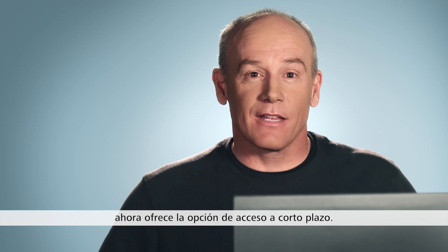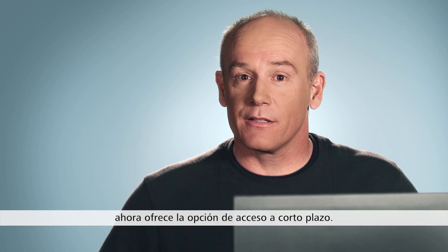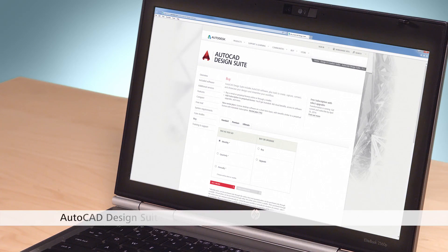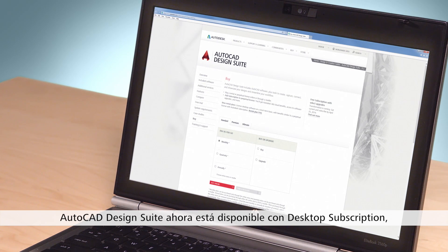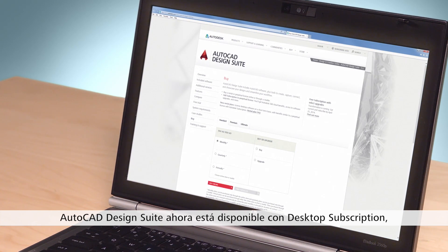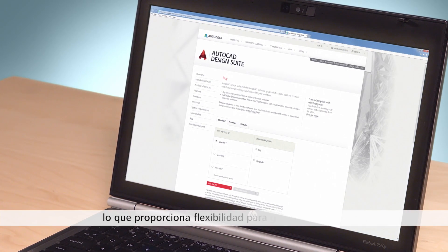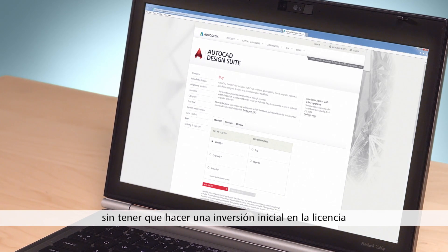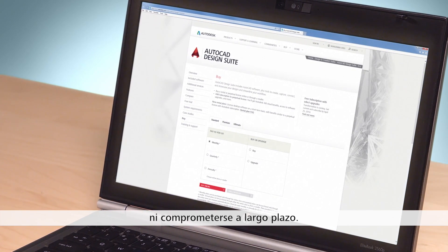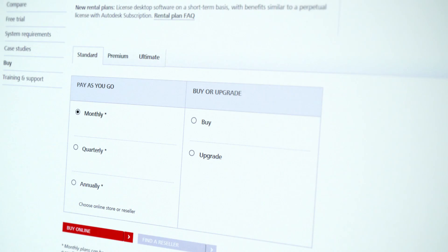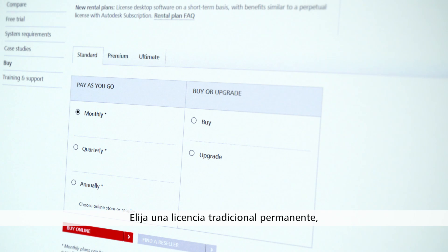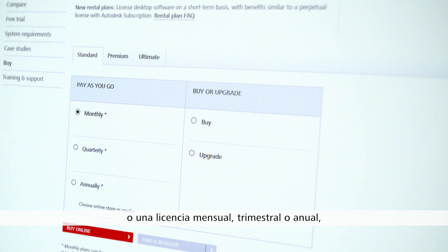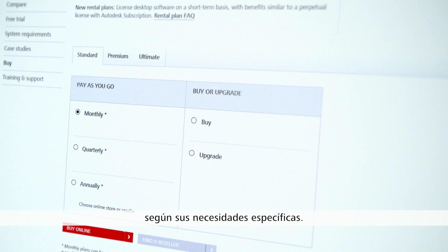you can now access the software on a short-term basis. The AutoCAD Design Suite is now available on desktop subscription, giving you the flexibility to manage costs without an upfront license investment or long-term commitment. Choose a traditional perpetual license or a monthly, quarterly, or yearly license to meet your specific business needs.